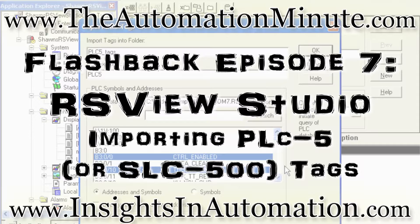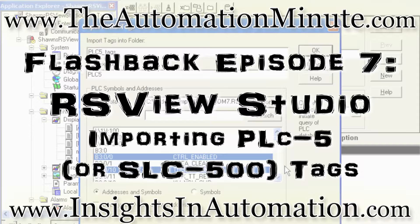I'm Sean Tierney, your host, and today we continue our Flashback series featuring RSView Studio and RSLinx Enterprise with a video detailing how to import PLC5 and SLC-500 tags into RSView Studio.